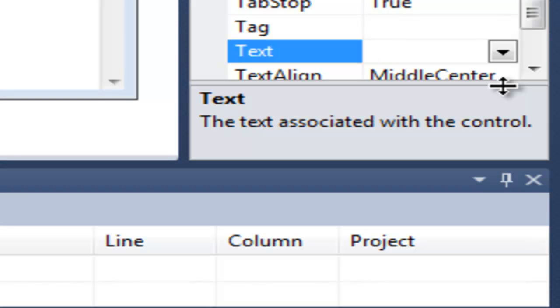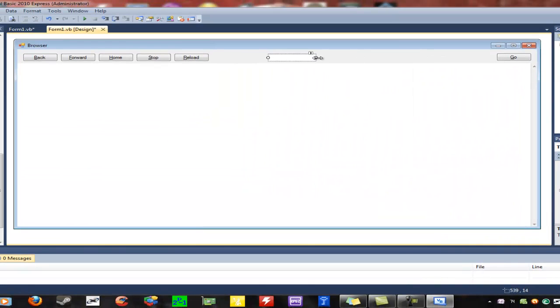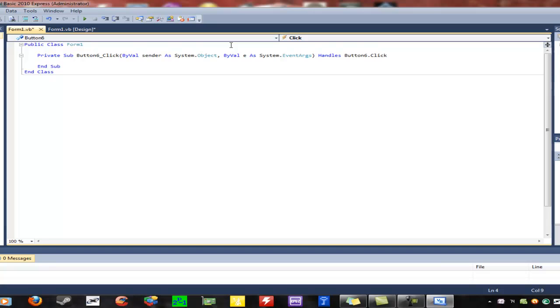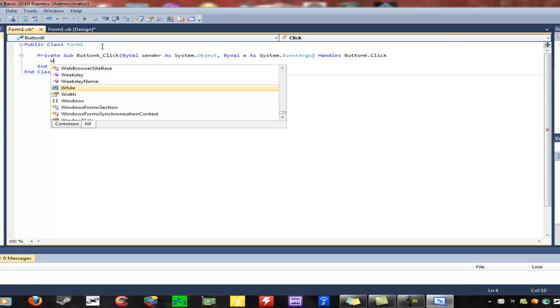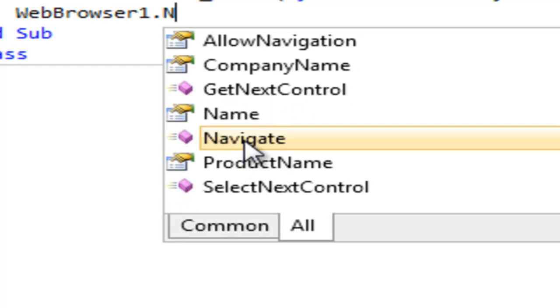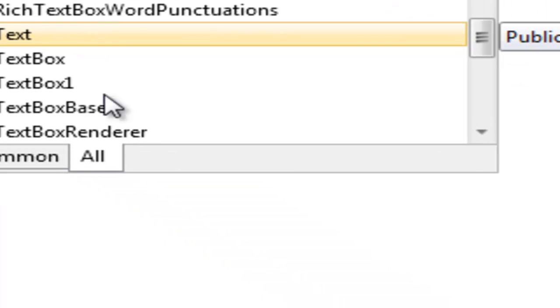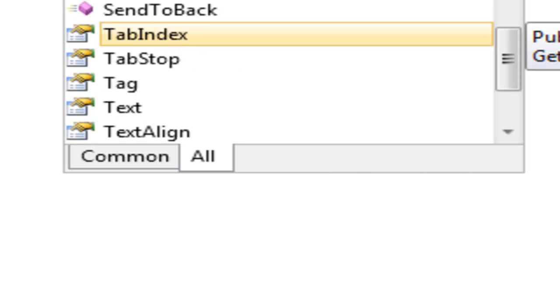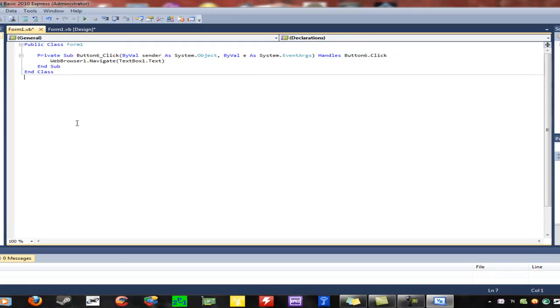Making web browsers is pretty simple once you get the hang of it. You can then add more functionality. With the text box, you're going to want to resize it to work however long you want. Now, double-click the Go button and you'll come up with the code editor. What you're going to want to type is: WebBrowser1.Navigate(TextBox1.Text). What this does is when you click the button, it tells the web browser to navigate to the text in the text box.